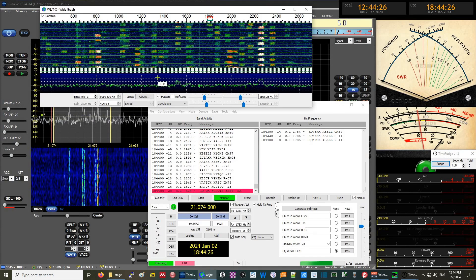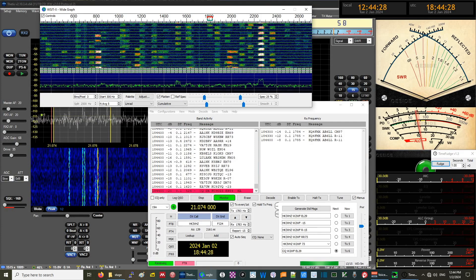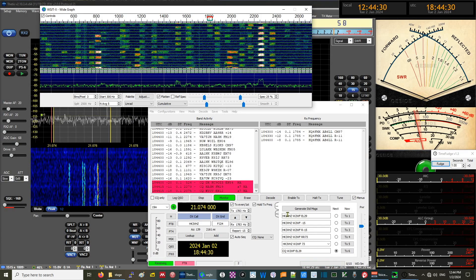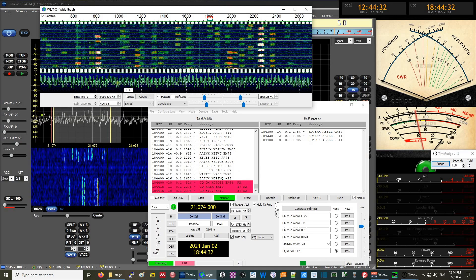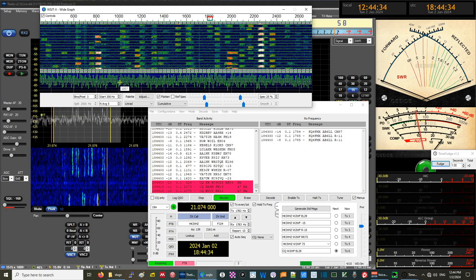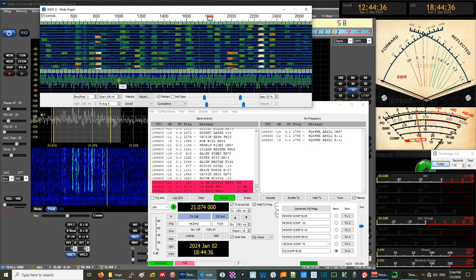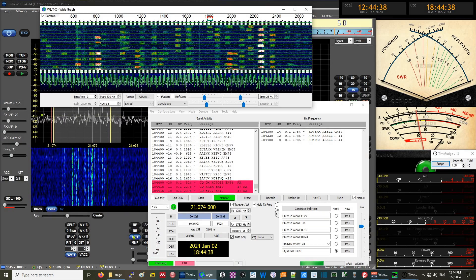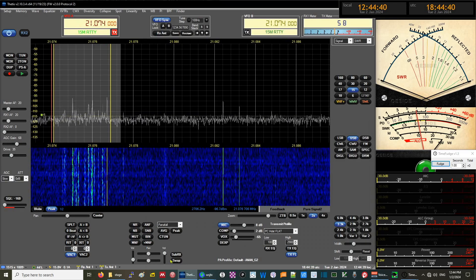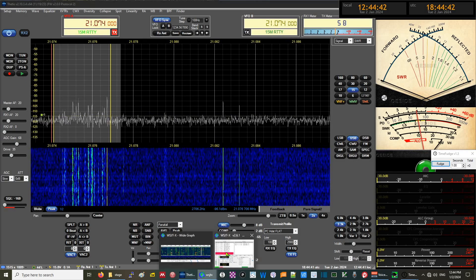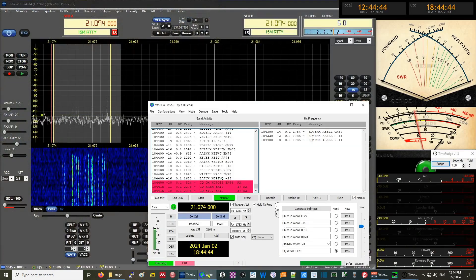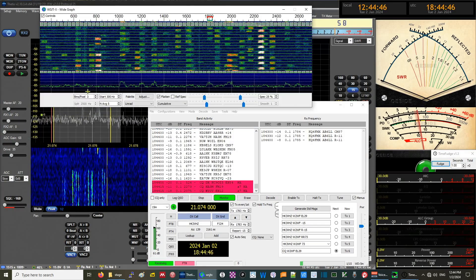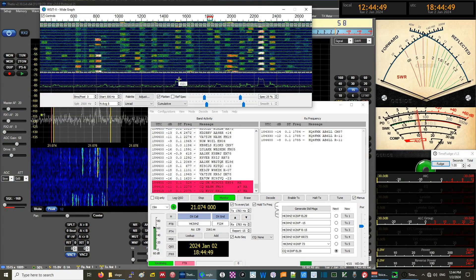We'll start seeing noise coming up. At this point we don't have a signal coming in because we have muted Thetis. As soon as we unmute it, we start hearing the sound and we start seeing in WSJTX the resumption of the streaming of data.